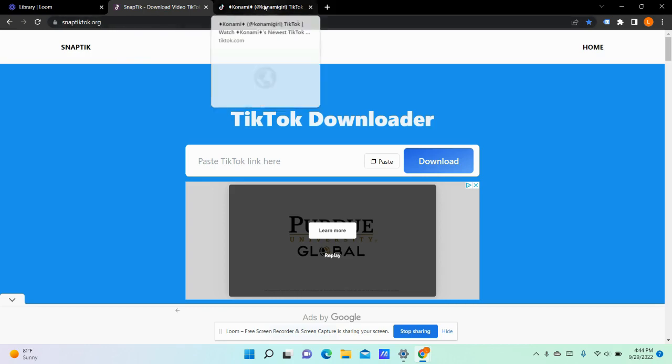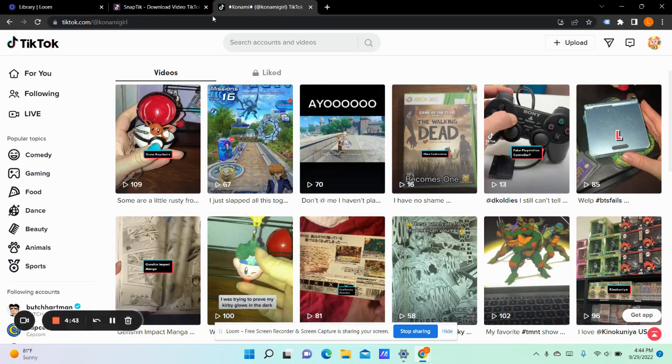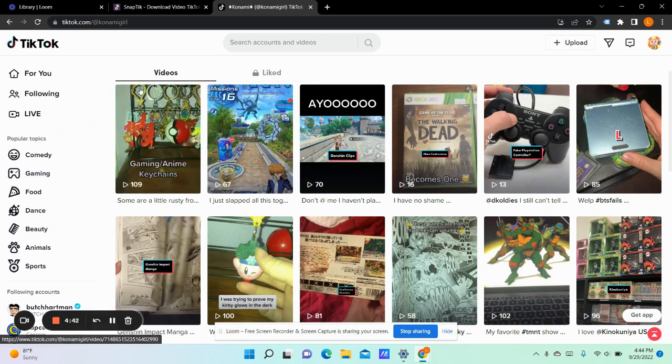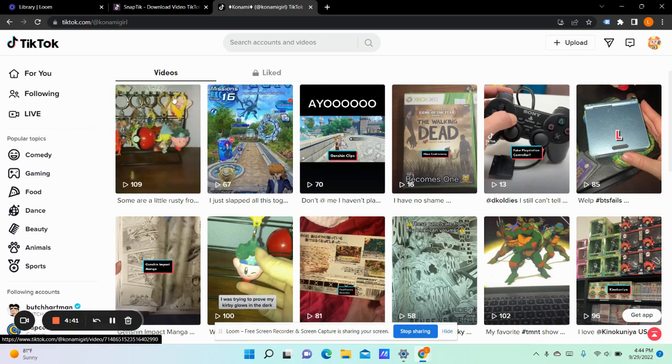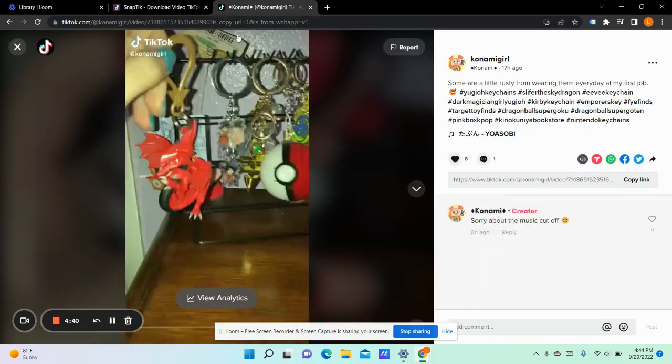Basically, all you got to do is go to your TikTok account. This is an account I manage. Then click videos.